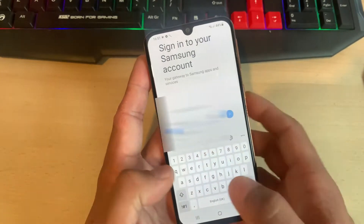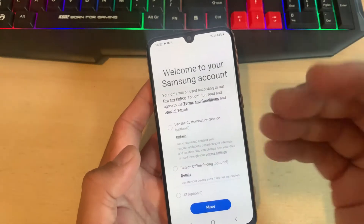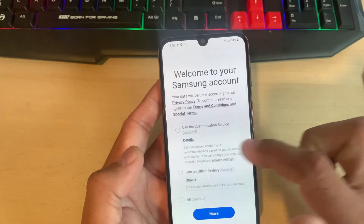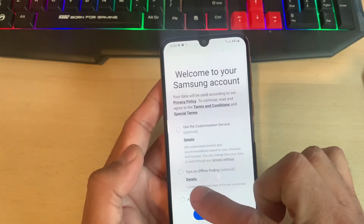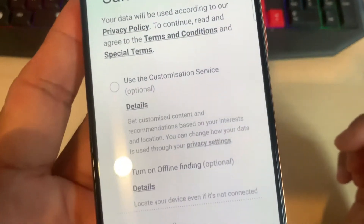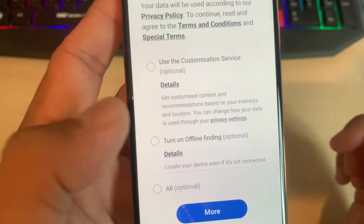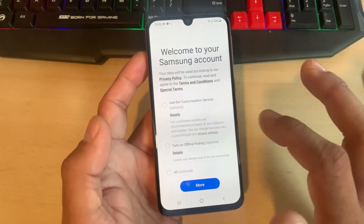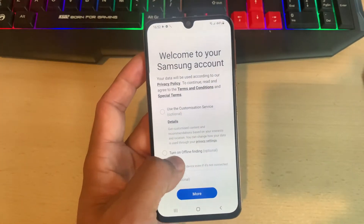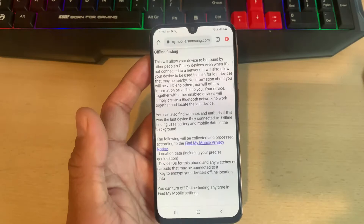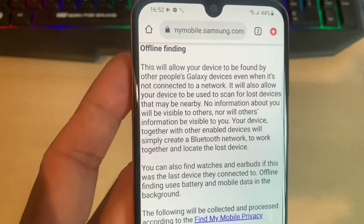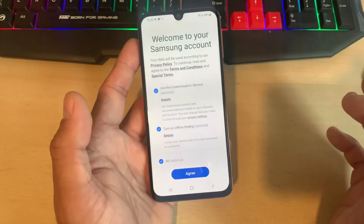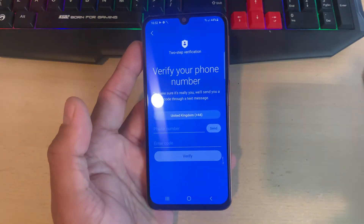Enter your email address and your Samsung password. When you click Next, it will take you to a page which shows you three tabs: use the customization service (optional), and turn on offline finding, which is also optional — it's not checked by default. If you click on Details it will give you brief information on how this works. Come back, click on all checkboxes, and then click Agree.